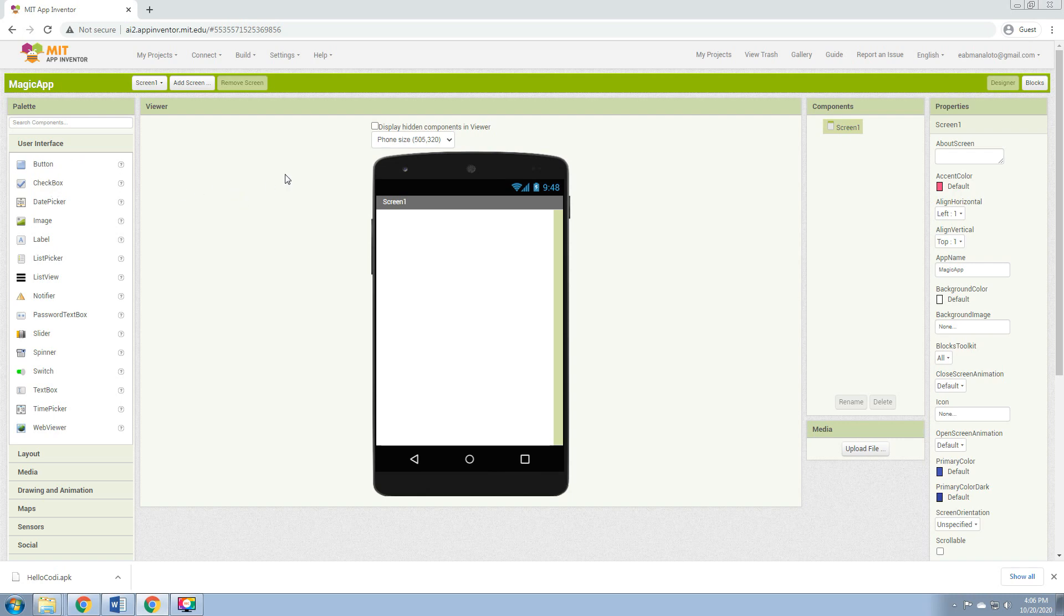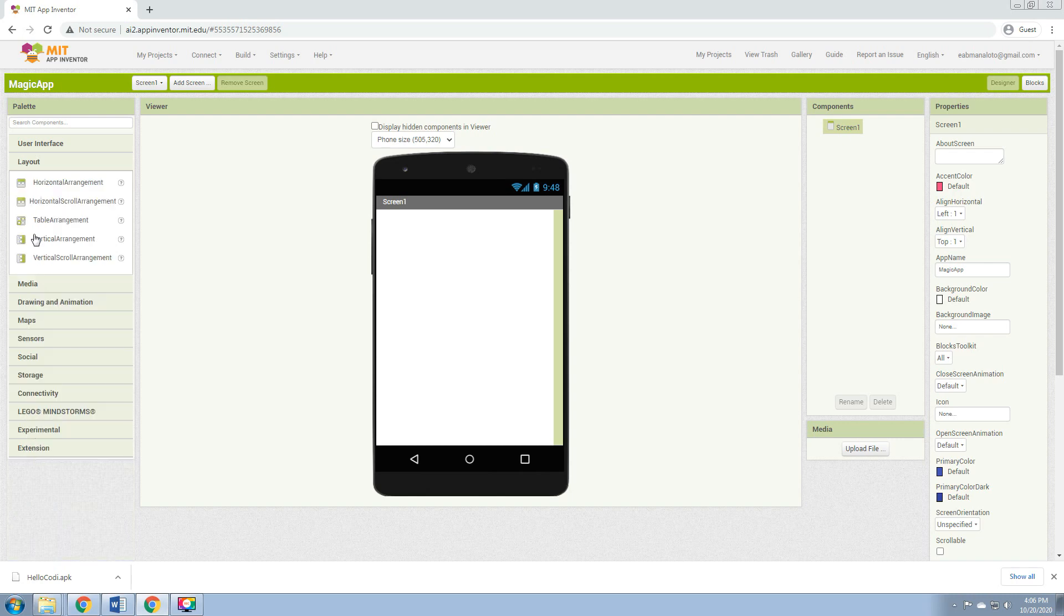Our goal is to create a magic application where if we click the button, there will be an image that will be shown on our screen. So to do that, first click the Layout.